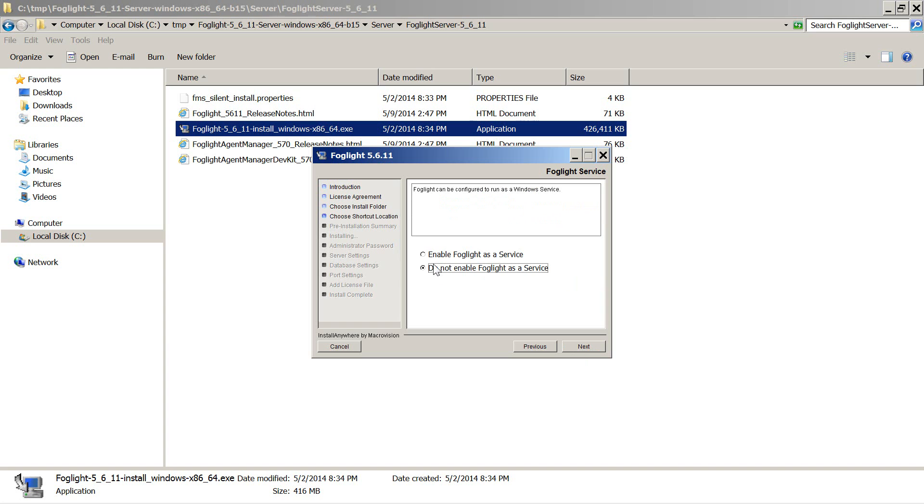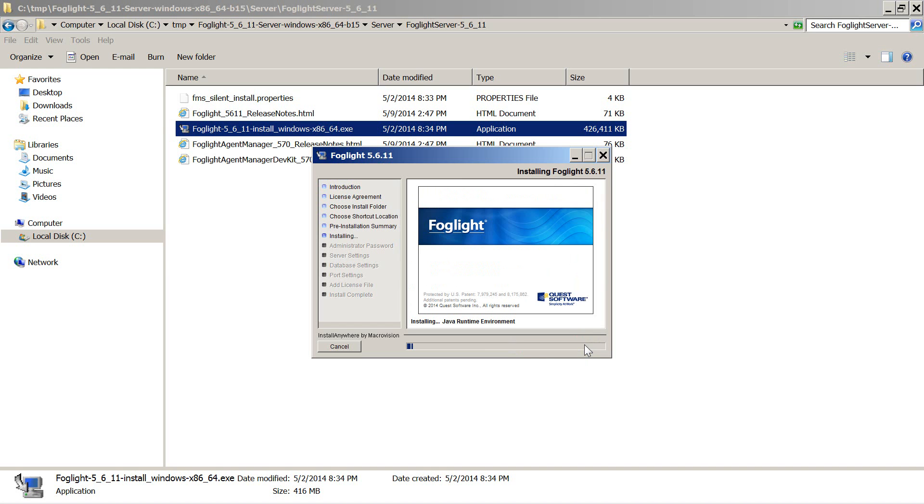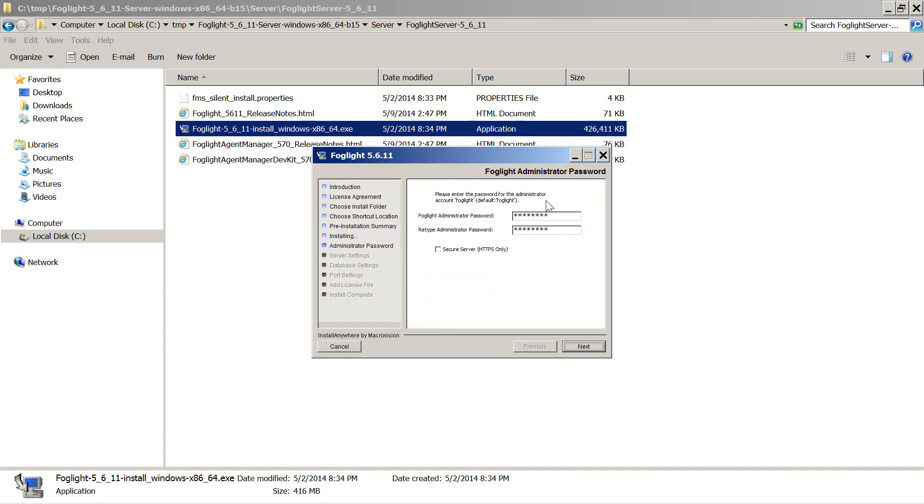You definitely want to enable Foglight as a service. In this case, just for the installation, we will not enable it as a service. You can choose admin password and also specify whether you want secure server, HTTPS only.